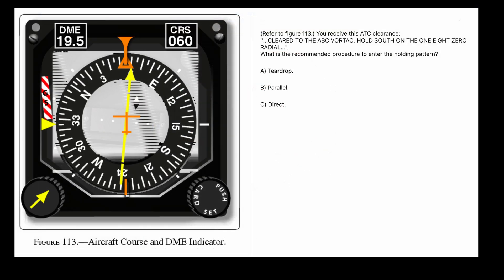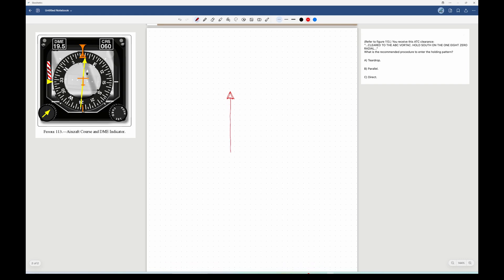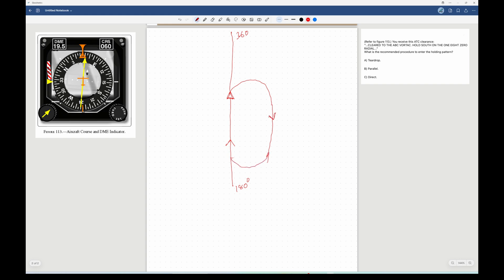Second example: same figure 113 with approach course 060, but a different holding clearance — 'Cleared to the ABC VORTAC, hold south on the 180 radial.' No direction of turn is given, which means standard right turns. I draw the 180 radial going south and the 360 going north. The inbound leg is on the 180 radial toward the fix, and with right turns the aircraft goes around to the right, making the outbound leg head south.